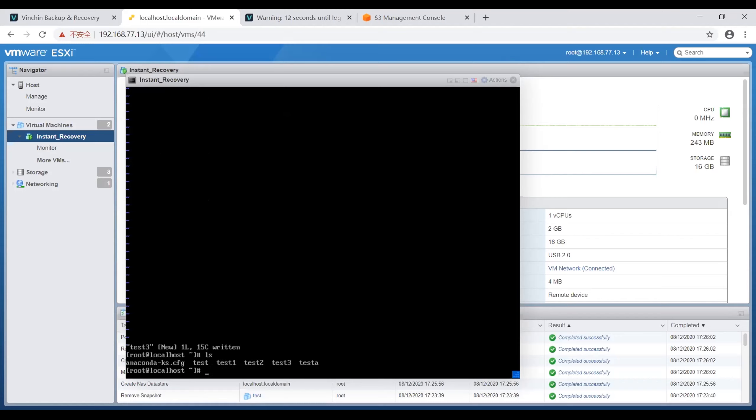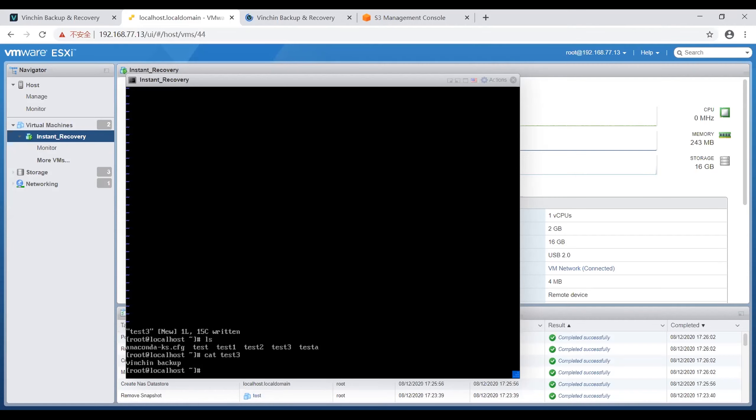The test 3 file is already here and the data I just wrote has been saved successfully. So now I have written some new data in this instant restore VM.